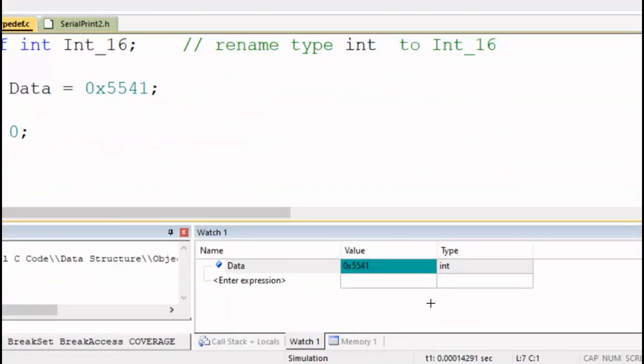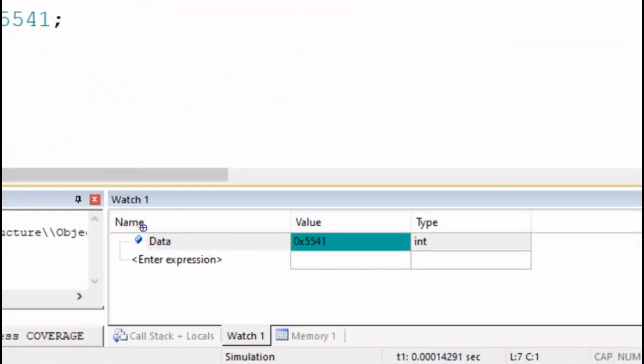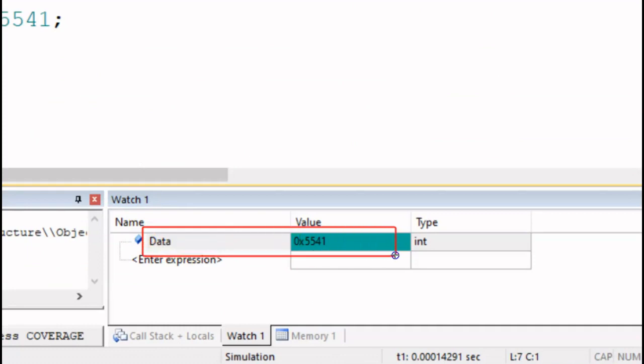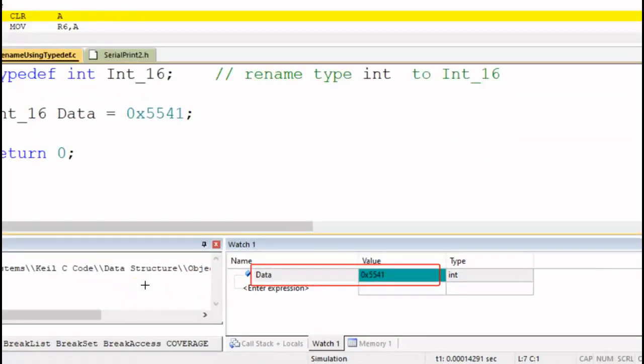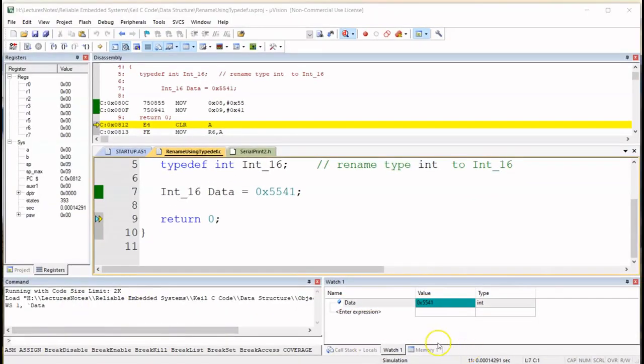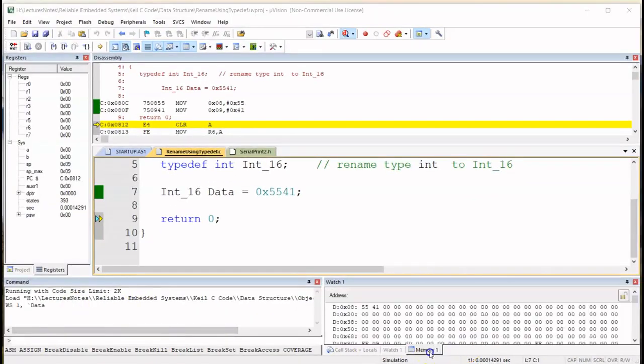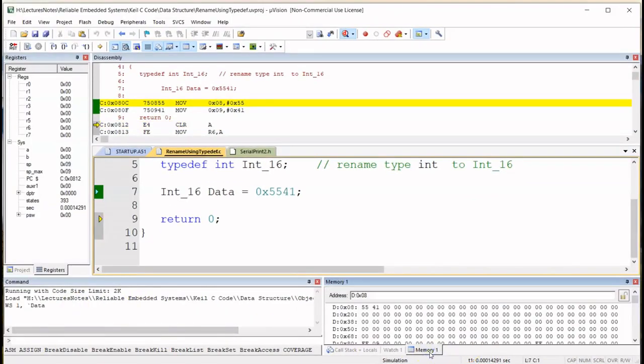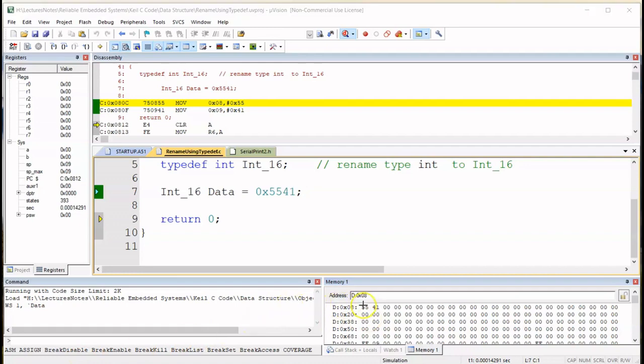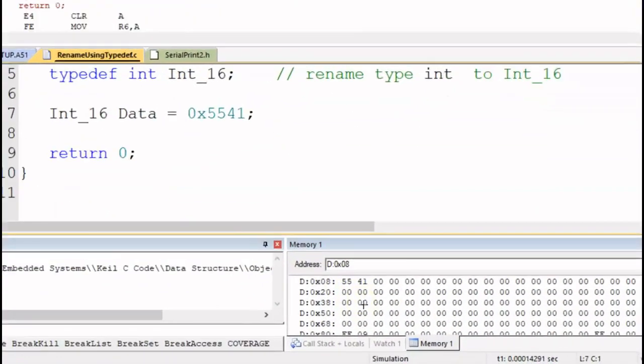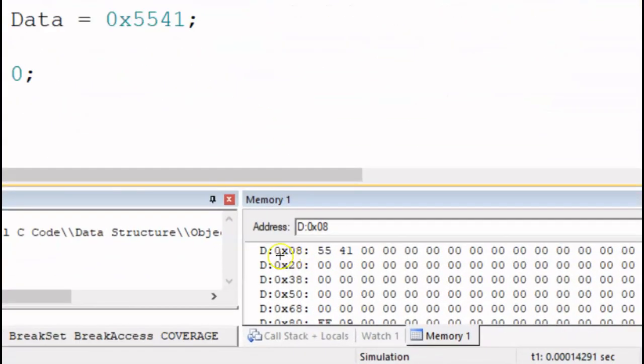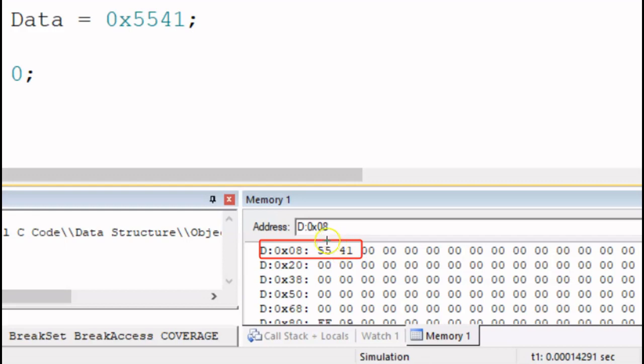So let's zoom in and we can see data now as 5541. Now let's look at the memory window and we also see that it also contains 5541 in location 08 which is this one here and location 09.